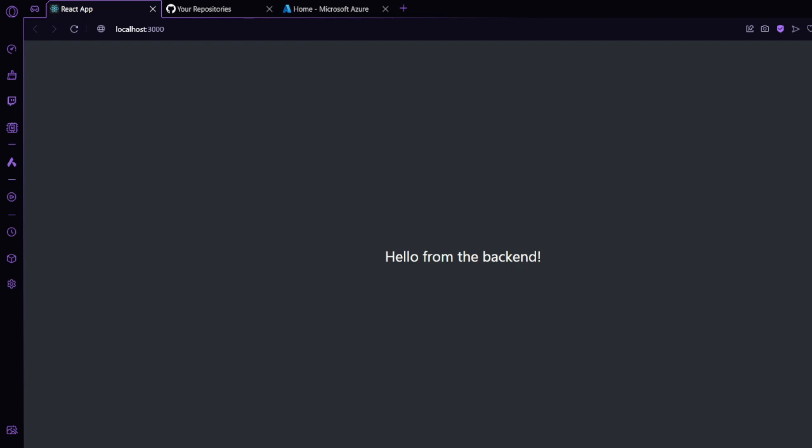Hello everyone, welcome back to my channel. In today's video, we're gonna deploy our basic app on Azure. My basic app contains a front-end using React and a back-end using Node.js. I will show you how we can deploy a React app and Node.js on Azure.